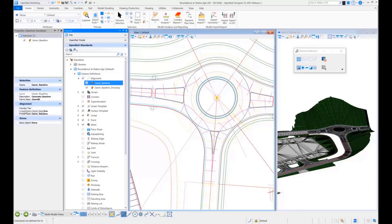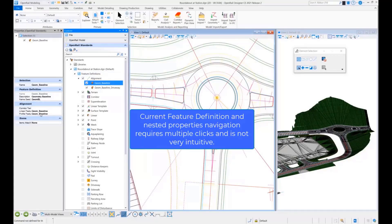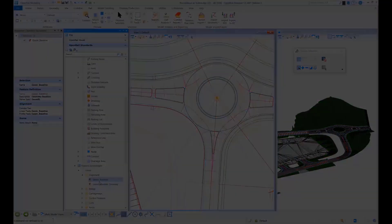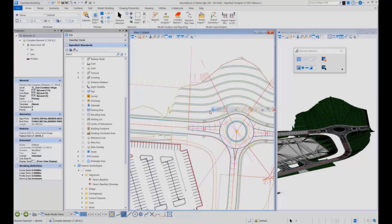Anyone who's ever navigated through the feature definitions in OpenRoads Designer knows that this process can require multiple clicks and is not very intuitive.